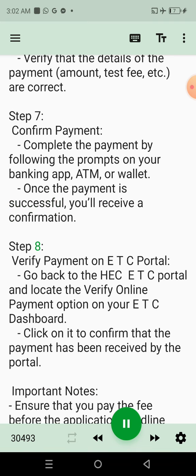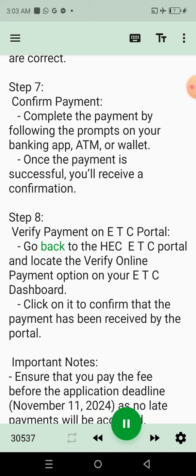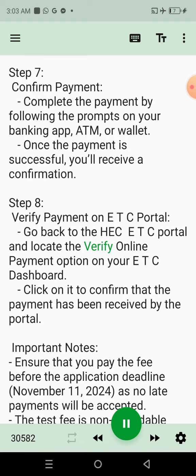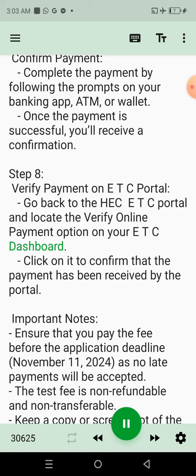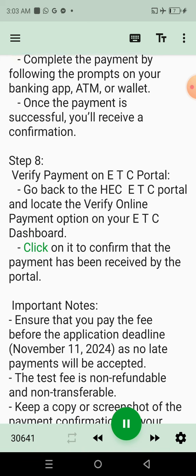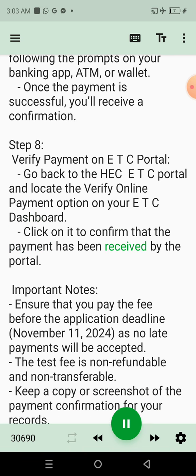Step 8: Verify Payment on ETC Portal. Go back to the HECETC Portal and locate the Verify Online Payment option on your ETC Dashboard. Click on it to confirm that the payment has been received by the portal.